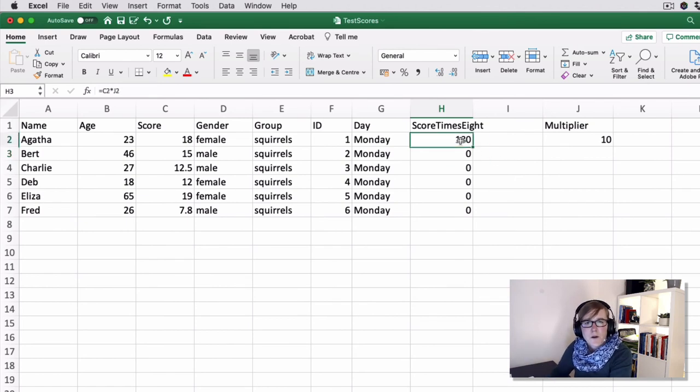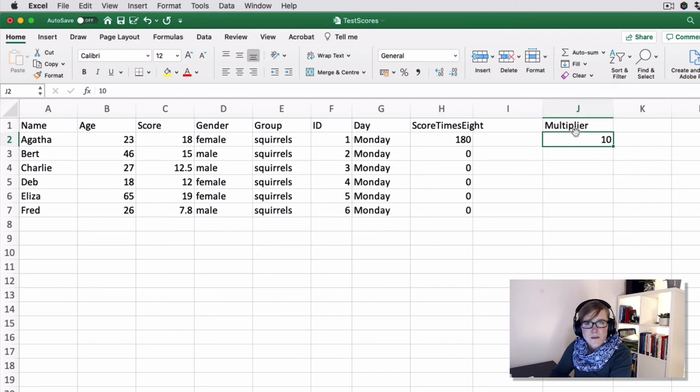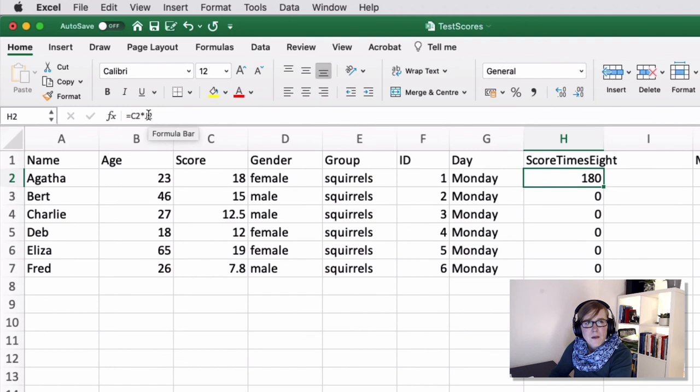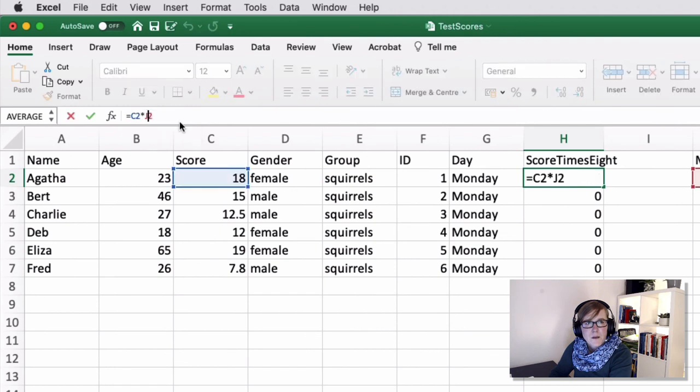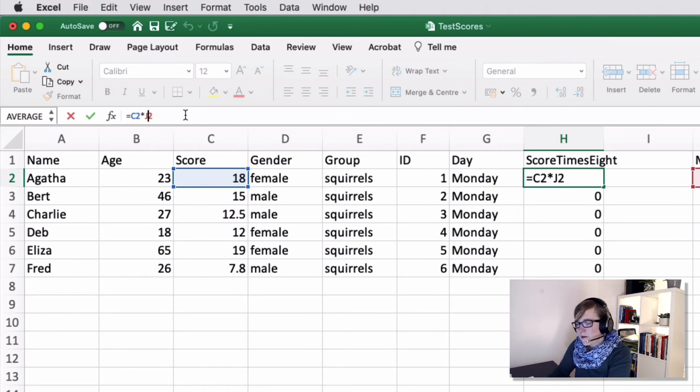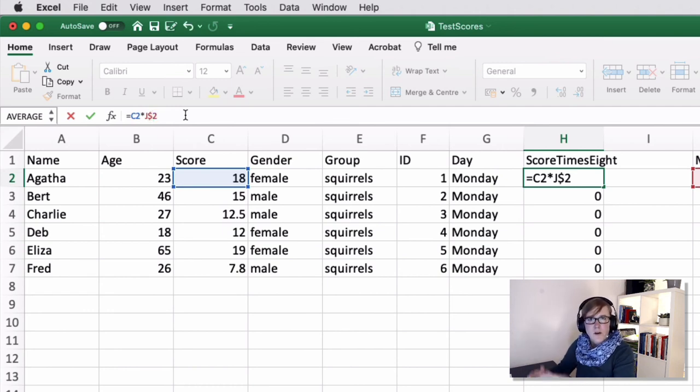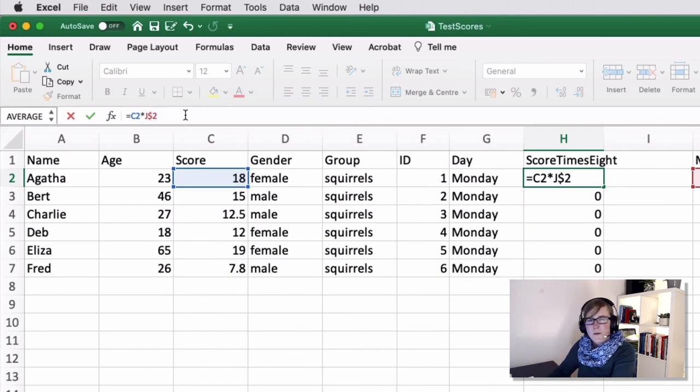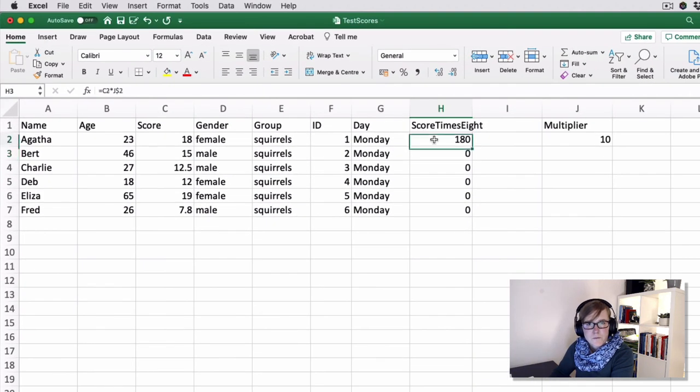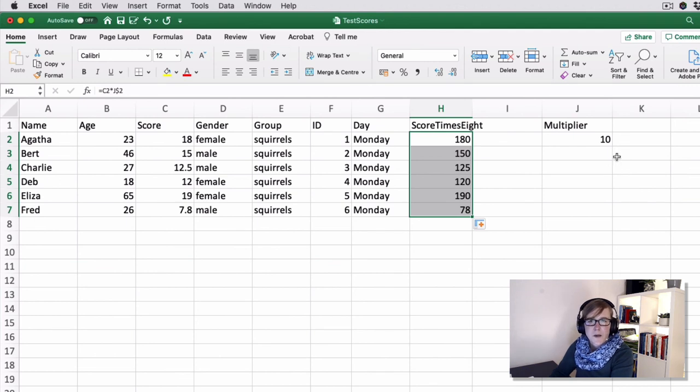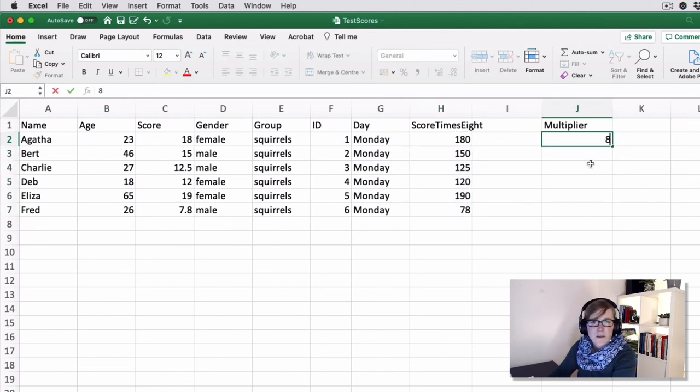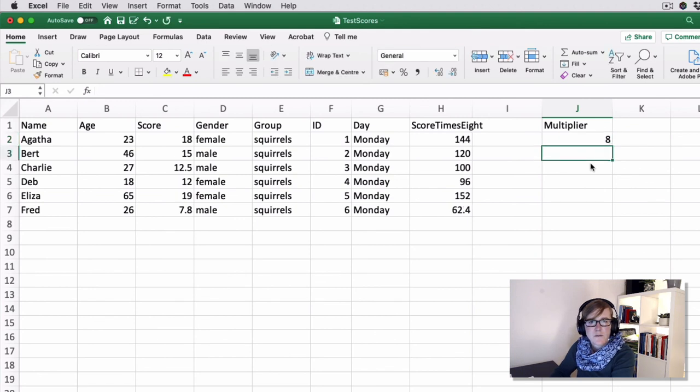So if you want to operate with a constant where this doesn't change, then you would have to update your formula as follows. Because the J2 is supposed to stay constant, you enter a dollar sign right before the two, which says keep this one constant. And then you just have to update it. And there you go, all multiplied by 10. If you change that back to eight, it would update all the values as well.